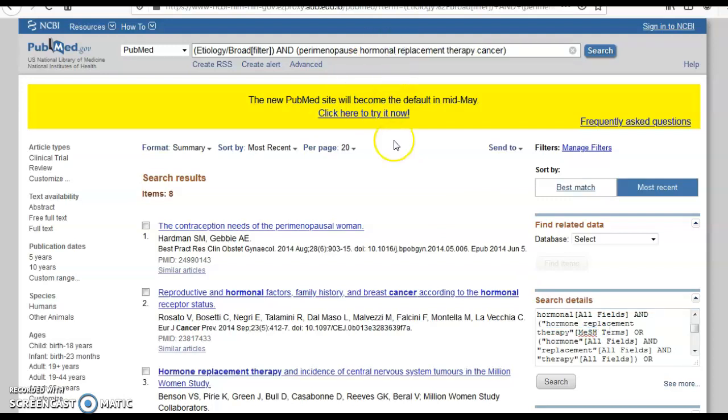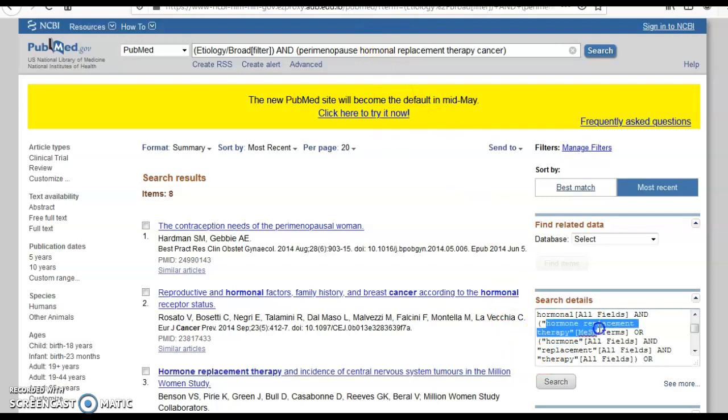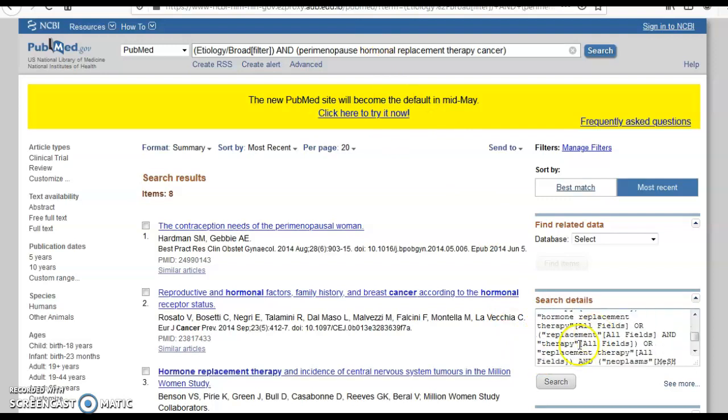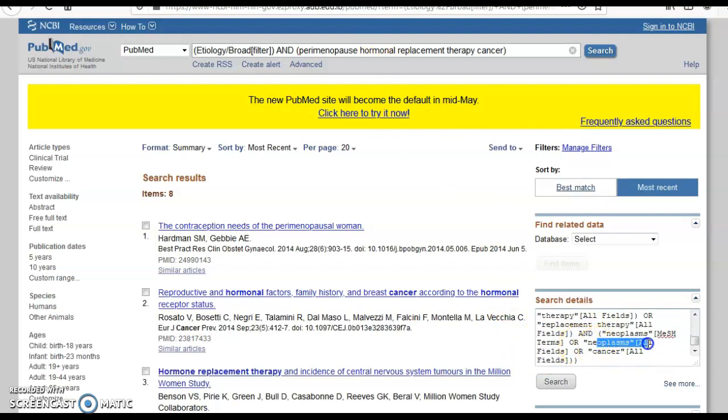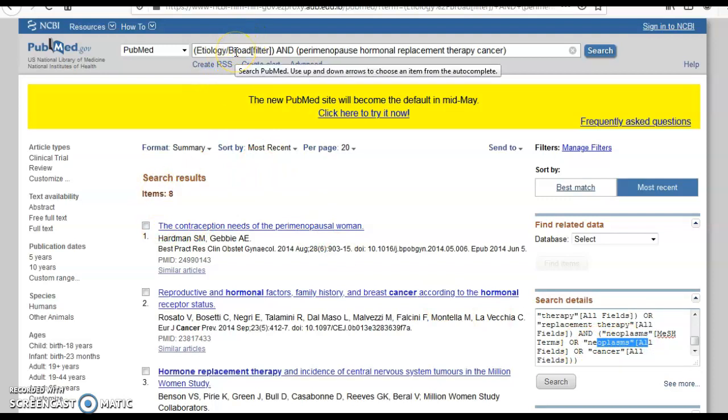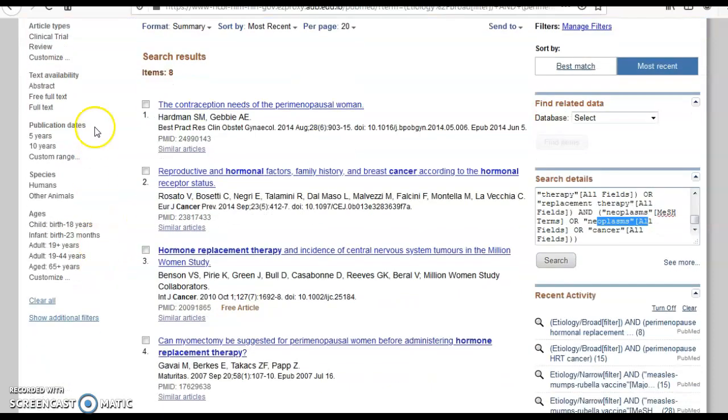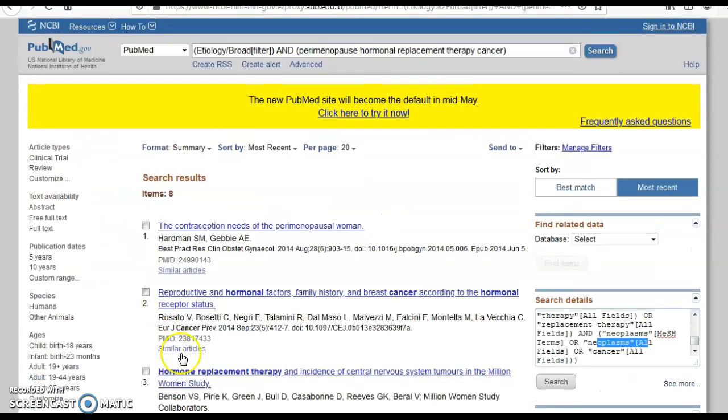I especially intentionally wrote it 'hormonal' to just tell you sometimes these glitches might ban you from being mapped to the right MeSH. Sometimes in this case no, it was mapped to the right MeSH: hormone replacement therapy. And of course cancer is, and I get eight results straightforward, the broad etiology. No need for me to select any limits at this stage.